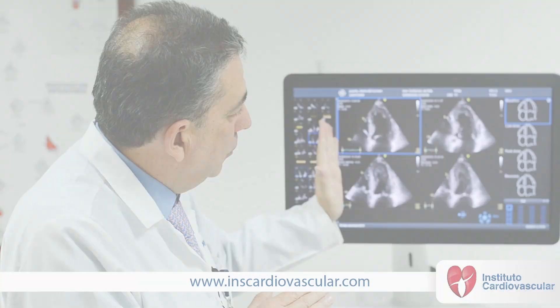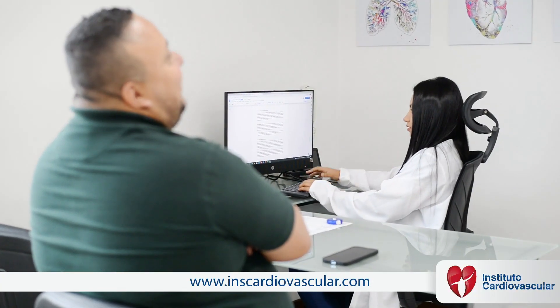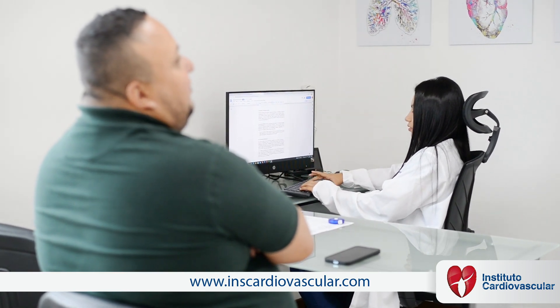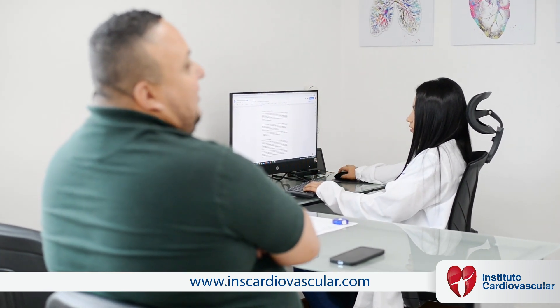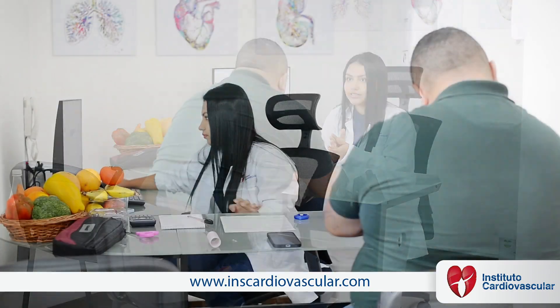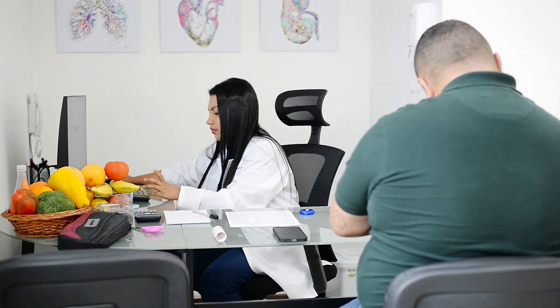At the end, a nutritional evaluation is made where eating habits are evaluated and a nutritional plan is given according to the condition and lifestyle of each patient.